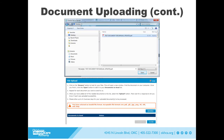The document you are submitting must be in an acceptable format. The formats that are acceptable include PDF, JPEG, GIF, TIFF, PNG, and Bitmap.